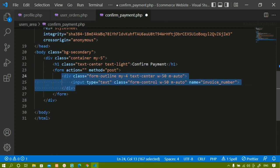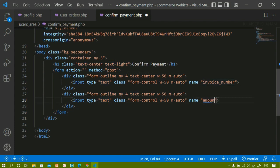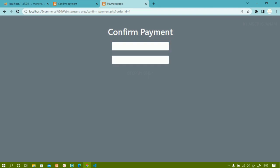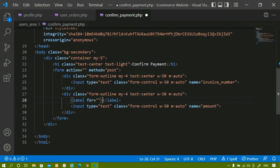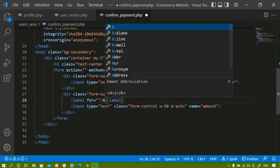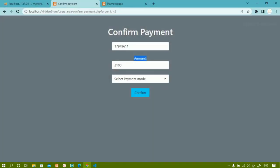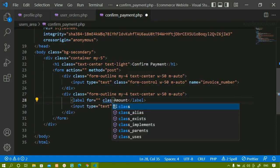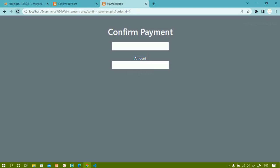I copy the invoice number div and paste it below, changing the name to 'amount'. After saving and refreshing I can see the amount field. I also add a label inside the div with the text 'Amount'. After changing the label class to 'text-light' and saving, the color of the label has been changed.